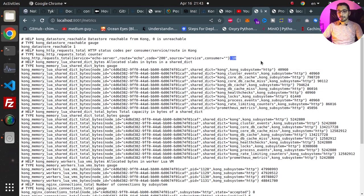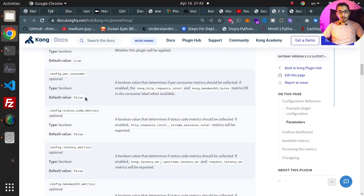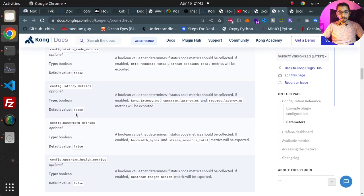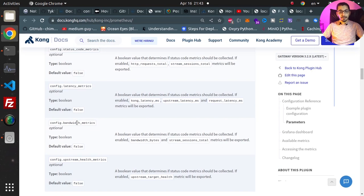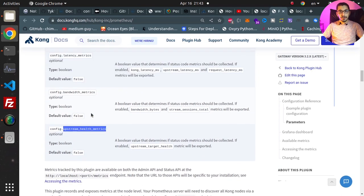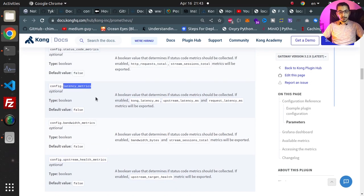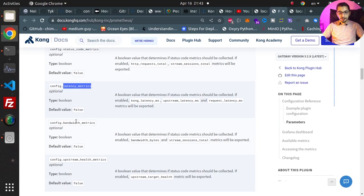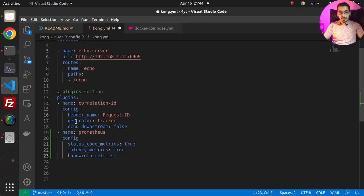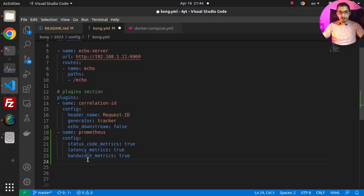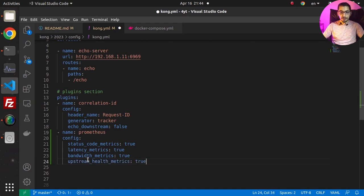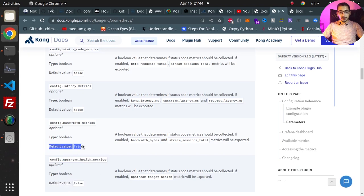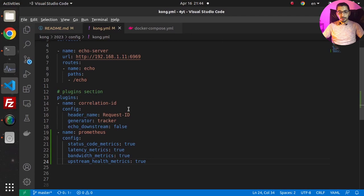So going back to the documentation we've got other parameters like latency_metrics, bandwidth_metrics, upstream_health_metrics which I'm going to add to the configuration file. So I'll copy this and put it over here, give the true value. Also the same for the bandwidth_metrics, I'll pass true as the value. And also for the upstream_health_metrics, and again true as the value. As we can see the default value for these are false.